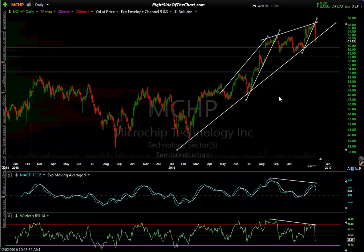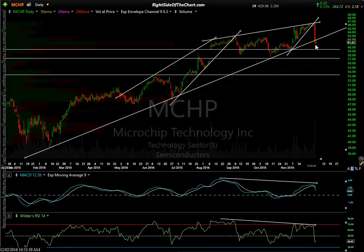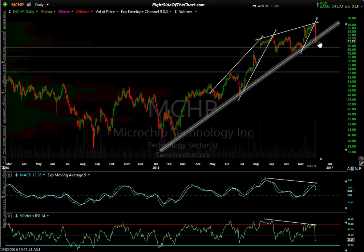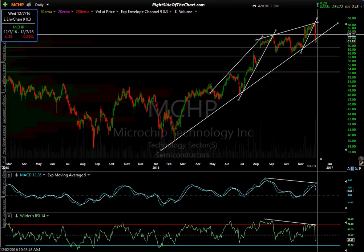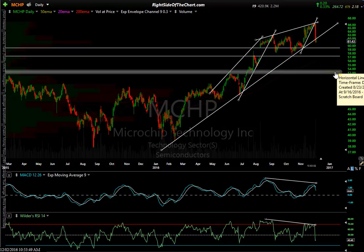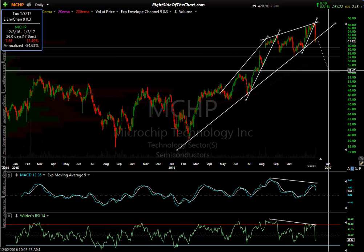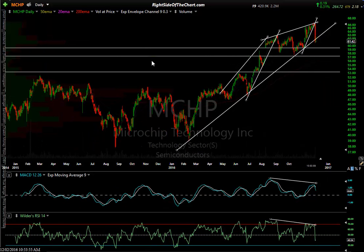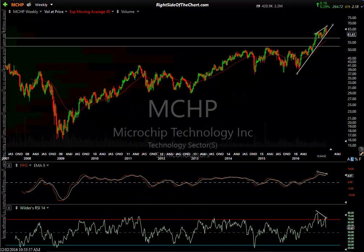MCHP — another nice, well-defined uptrend line just cracked below yesterday, back testing from below. This is an objective short here with a stop not too far above, probably above today's highs. These are your target areas — I think it comes down to around 53 over time, about a 13% drop. Same pattern on a weekly timeframe — you can see the divergence on the weekly chart.